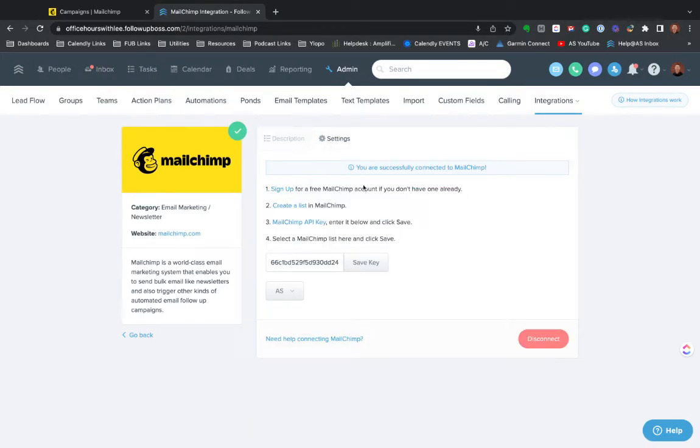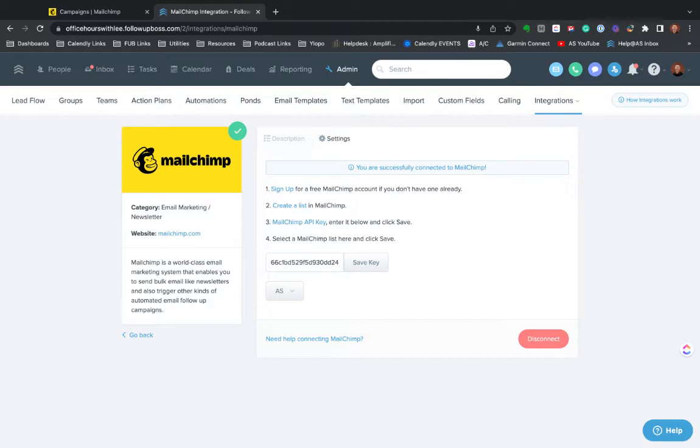Under settings, basically this walks you through it. You find the API key, you paste it in. You do need to have an audience already created in your MailChimp. And another quick important note...